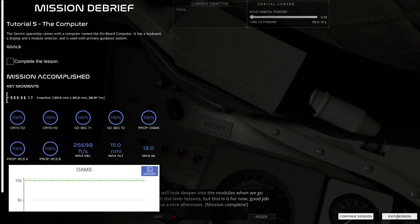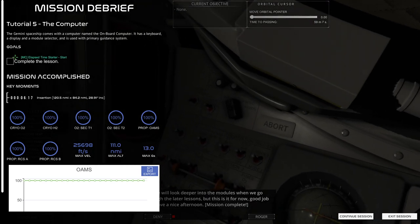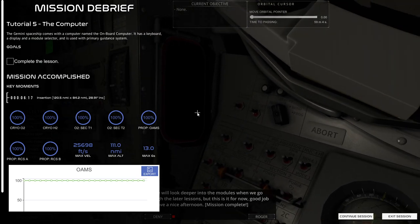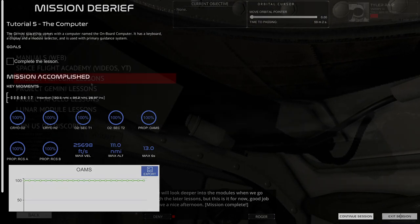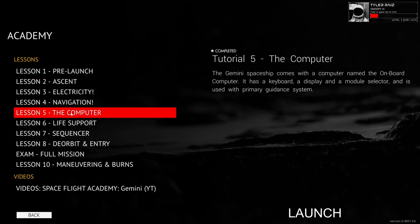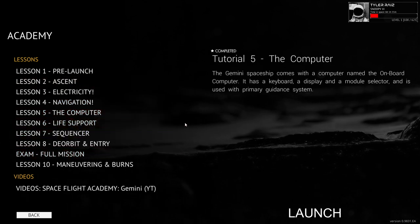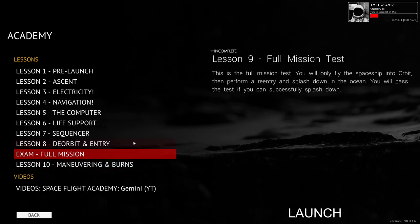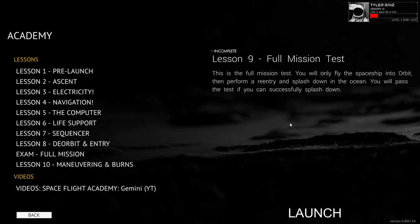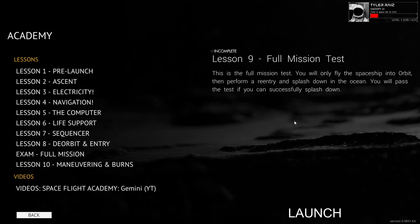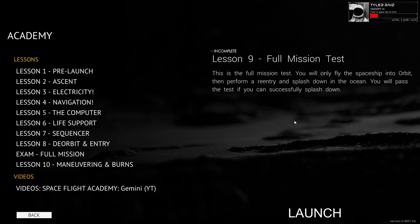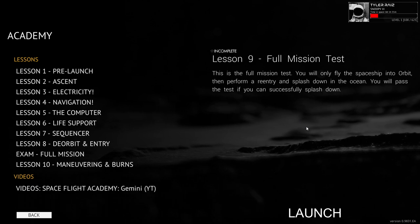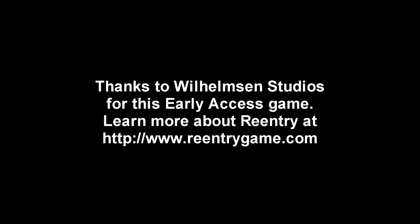I strongly recommend you check the computer section of the Gemini Flight Manual to understand in detail what all the modules do and what each memory core means. So we've completed the first five tutorials and then we'll proceed in the next video with the rest of it and do a full mission. So that will be the next video. Thank you for watching. I hope you enjoyed this video. If you did, please do press like. If you have any comments or suggestions, please leave them in the comment section below. And I will see you next time.